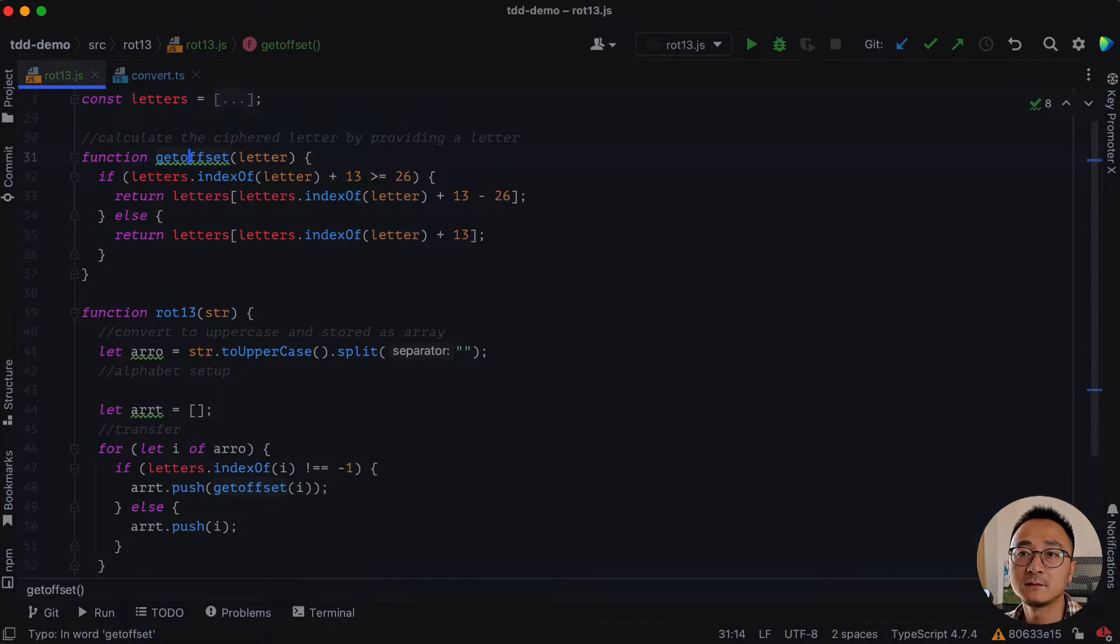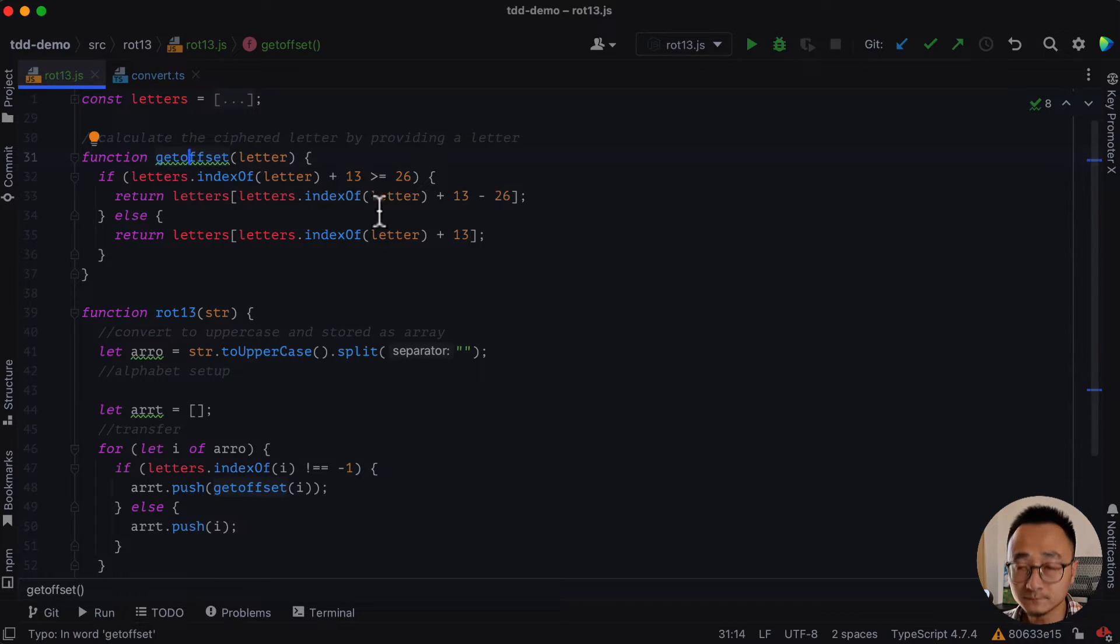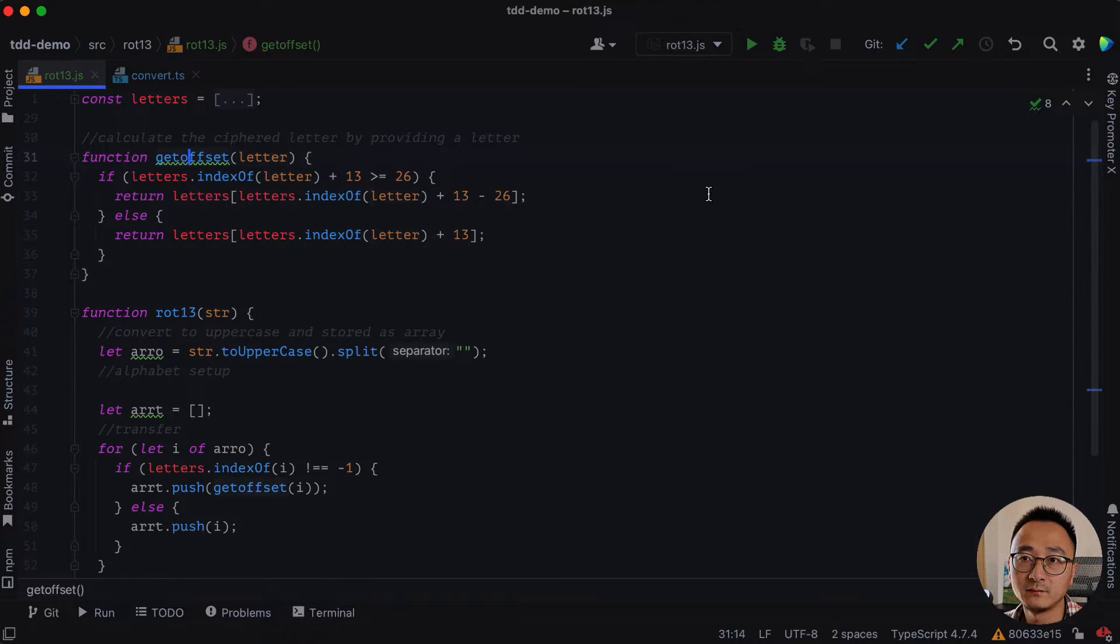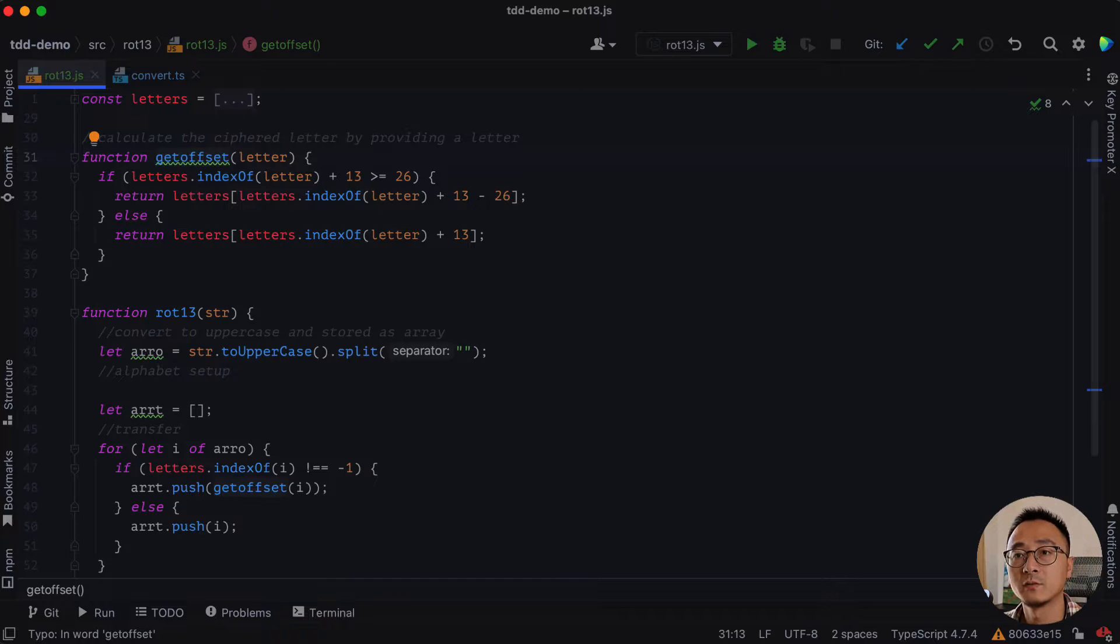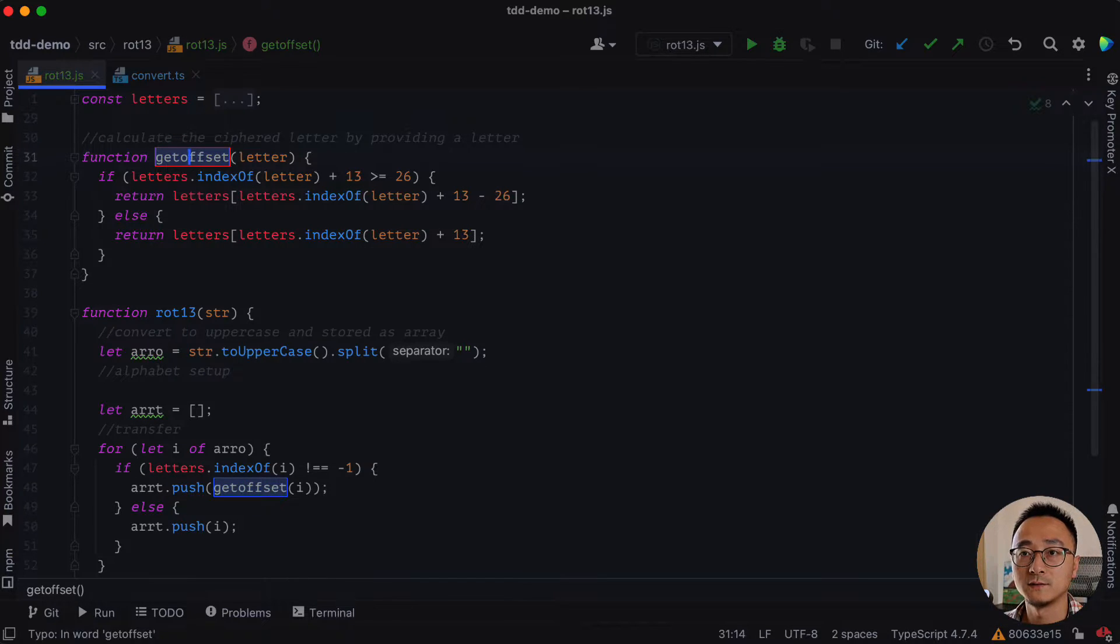And as you can see here, there is a warning for the name get offset. We can rename this function. We can rename the function here to make it more aligned with the code standard, which is a capital O here.